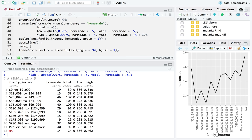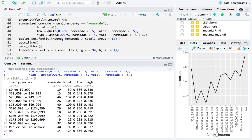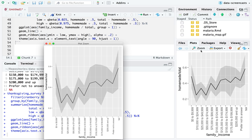Now that I have those confidence bounds, I can add a geom_ribbon with ymin equals low and ymax equals high to show a transparent confidence ribbon. When you put it this way, you actually notice I'm not so certain of this trend — there are really wide bounds for a lot of these intervals. It might not actually be true that there's a trend. We've looked at this question of canned versus homemade enough.